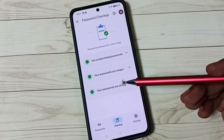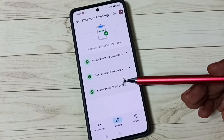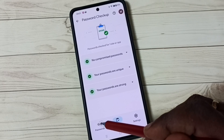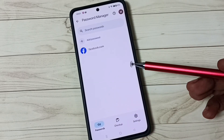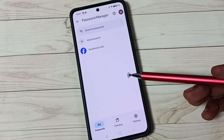So this way we can save passwords in Password Manager. I hope you have enjoyed this video. Please subscribe to this channel, and please like and share the video.